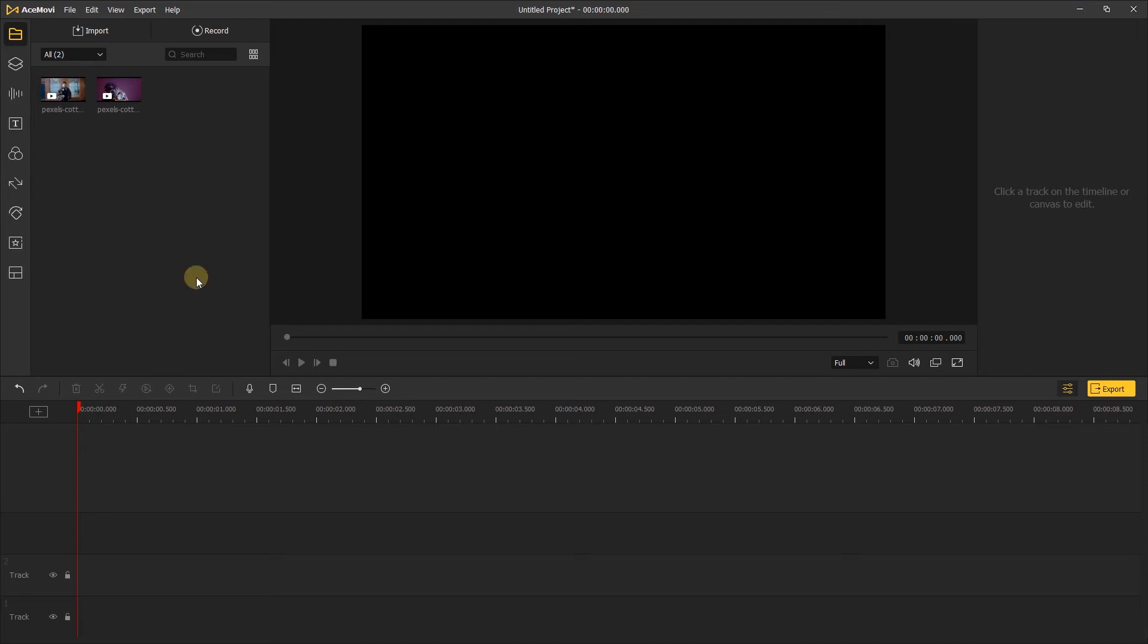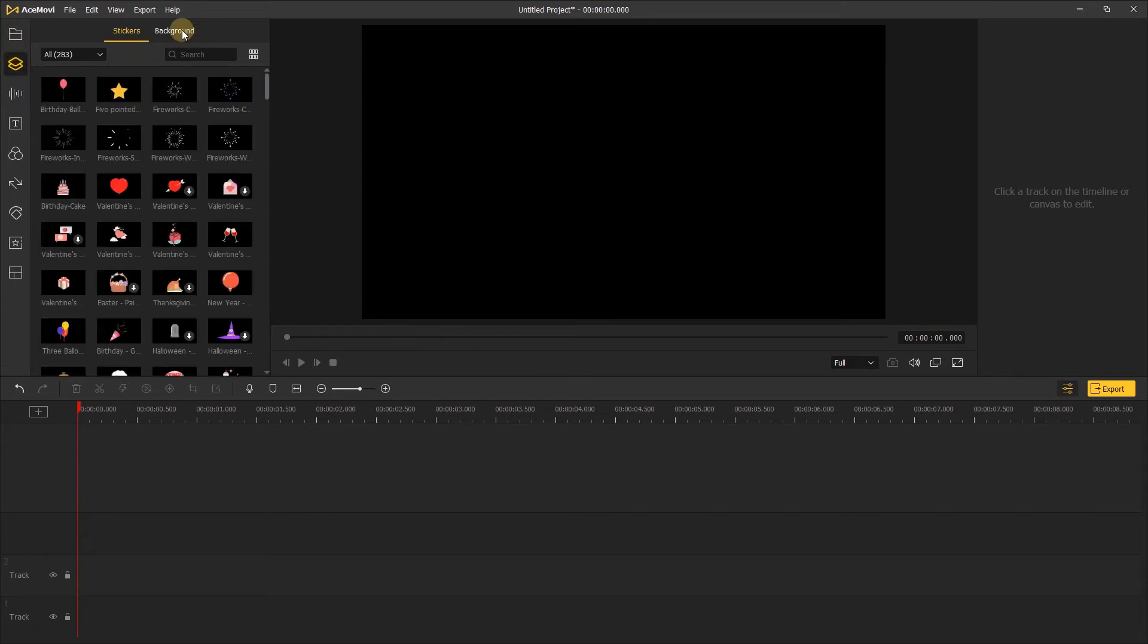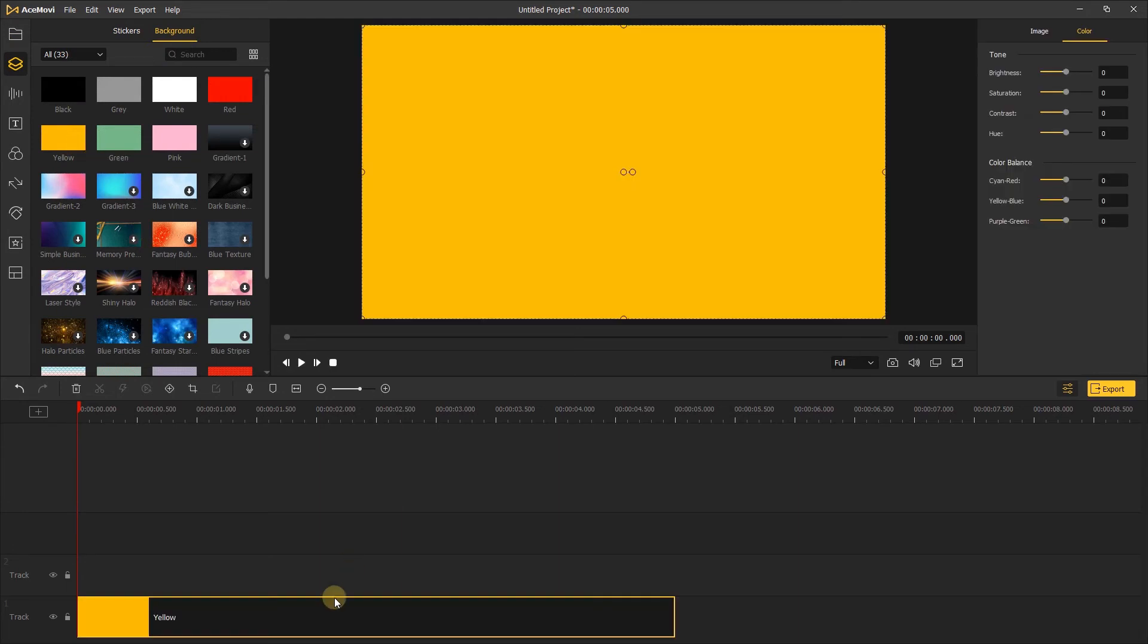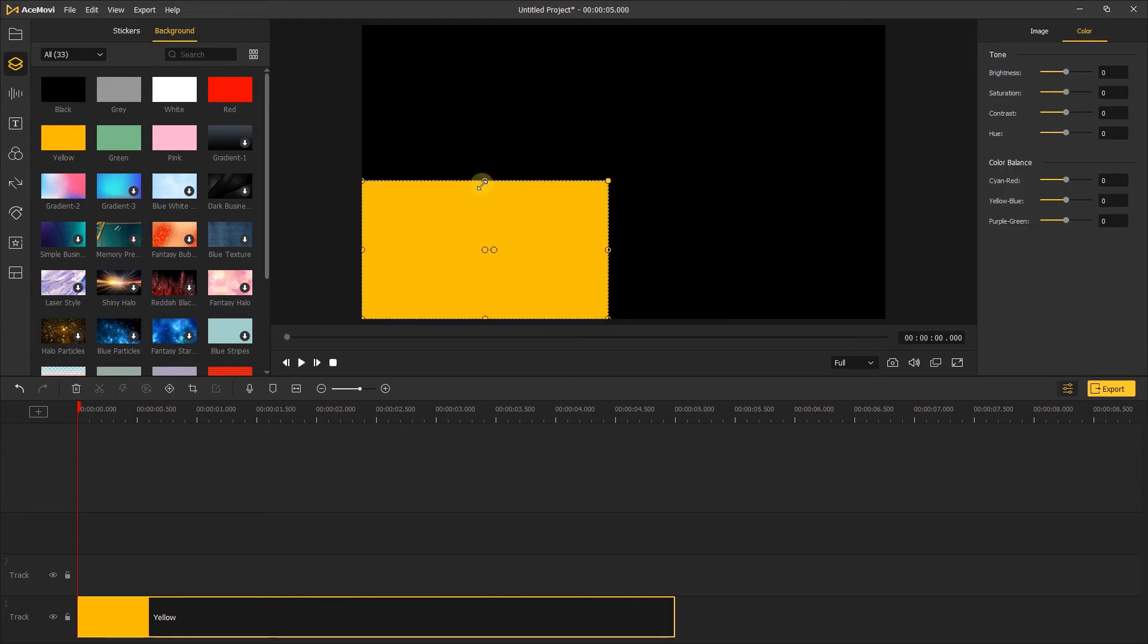For example, let's make an animation of a square moving from left to right. We can create a square in Acemovie by going to the elements tab and clicking background. Add a background you like to the timeline and change its scale to square.